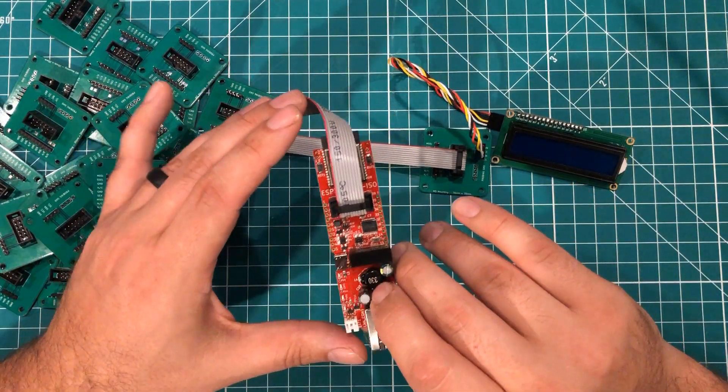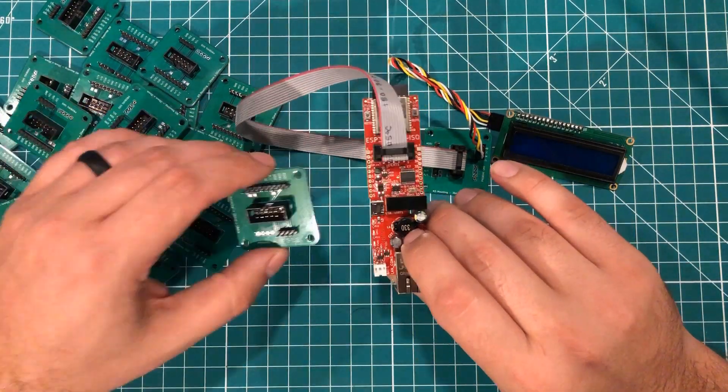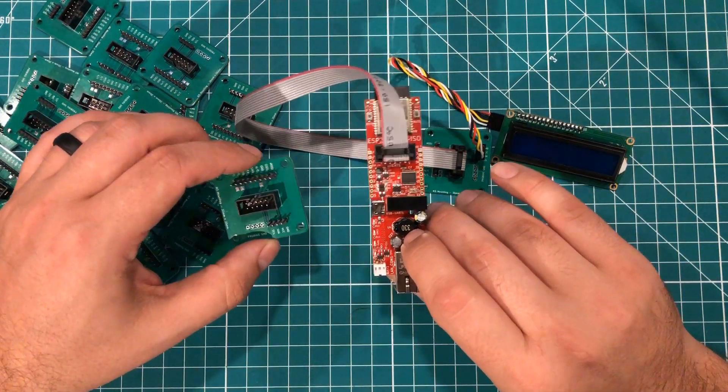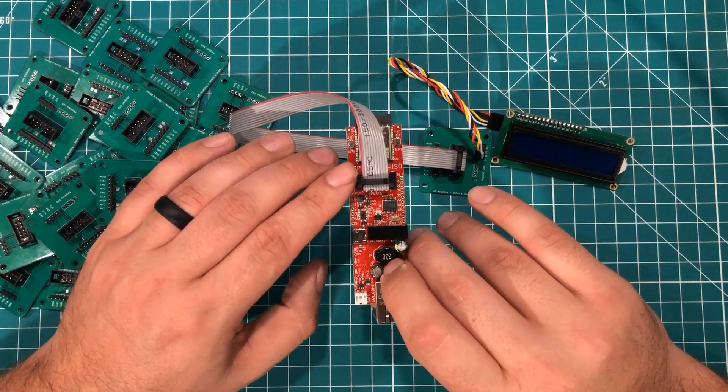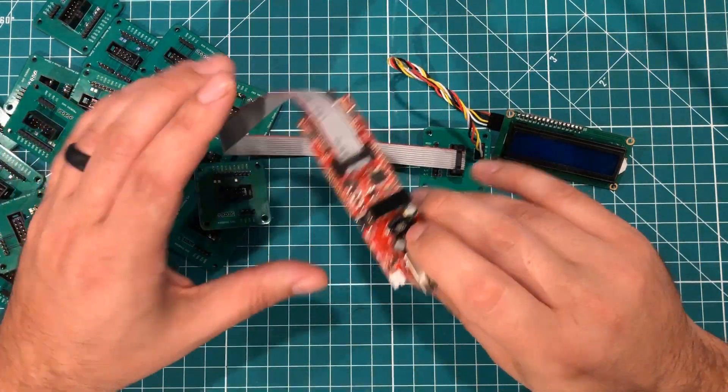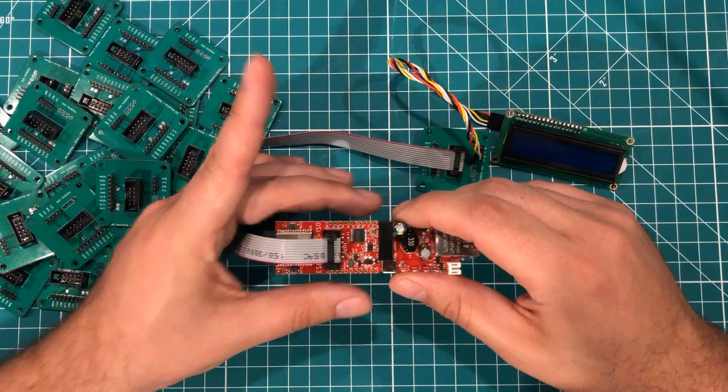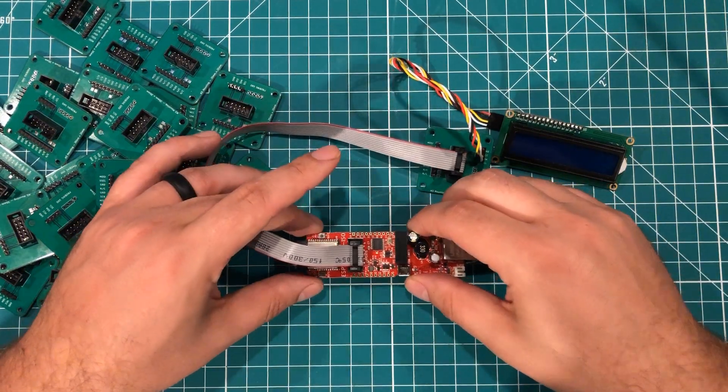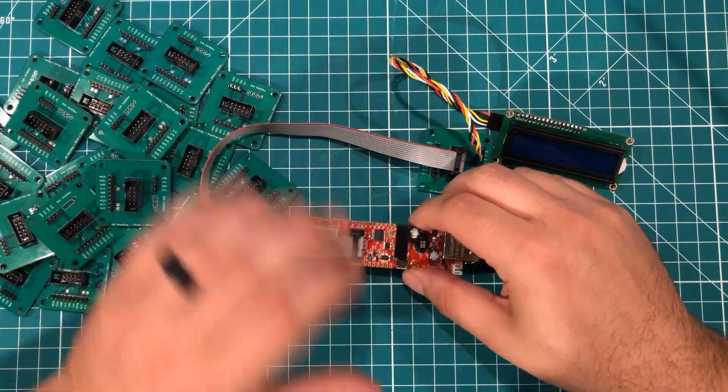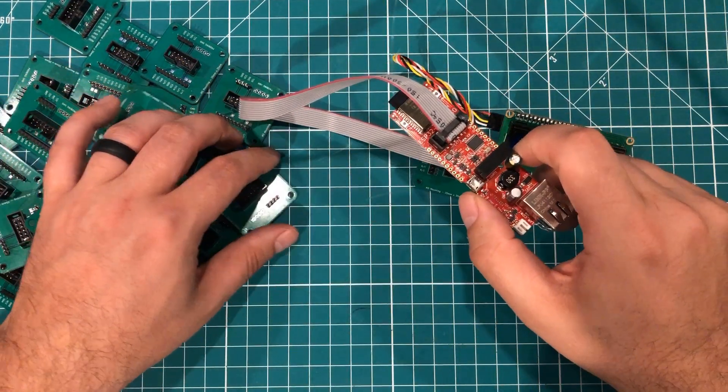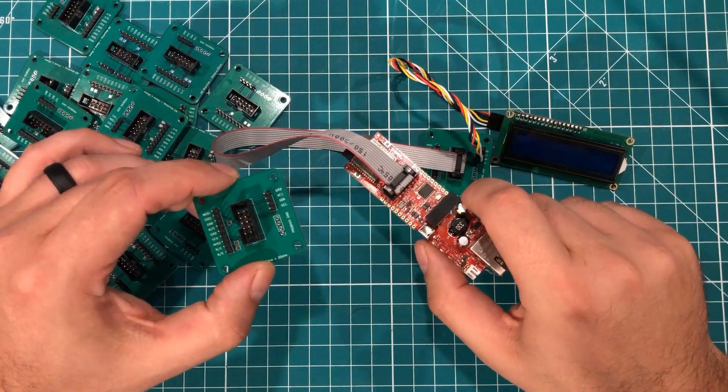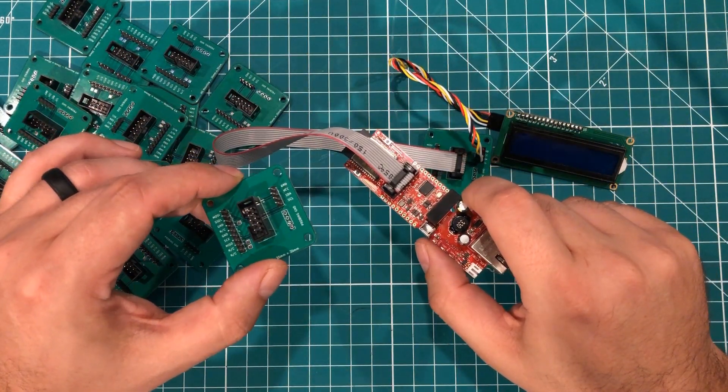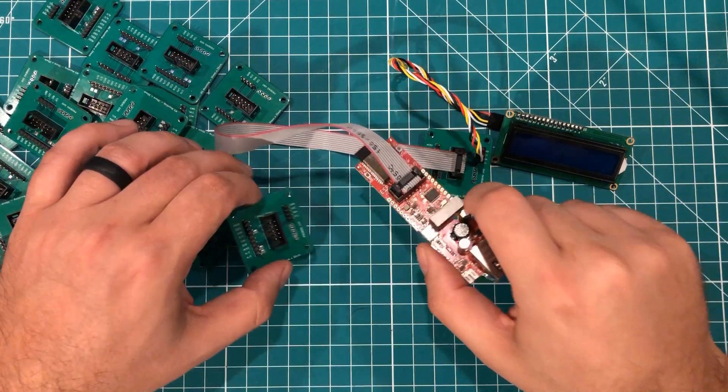But essentially these are going to be programmed here and then I can update them from anywhere in the world. So my plan is round one is going to use these little connectors here and we're going to connect to the UEXT. Round two what I think I'm going to do is also make a base for this thing where this thing will sit on a base and we'll break out more of the GPIO because right now this is the minimum viable product to do what I need it to do.